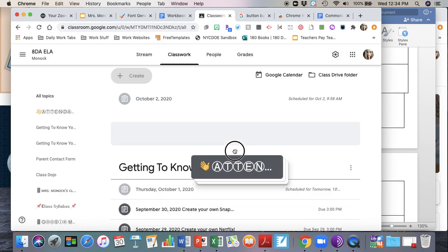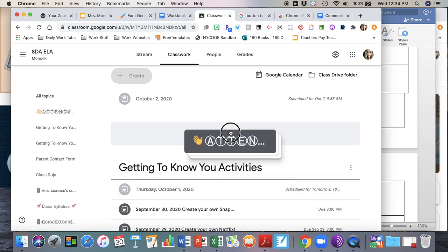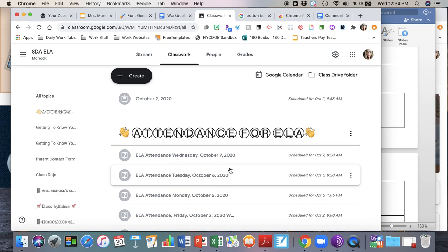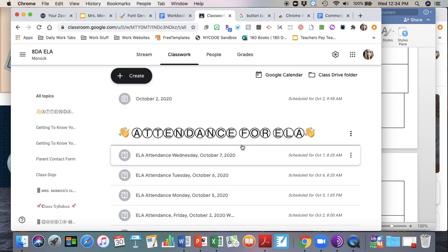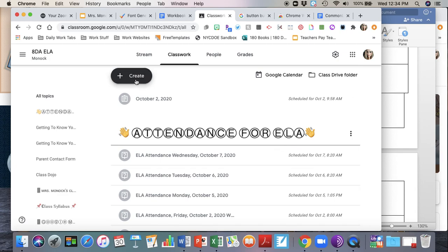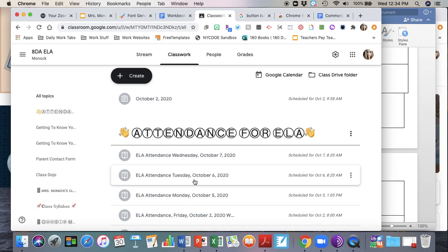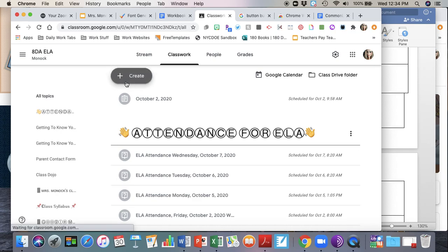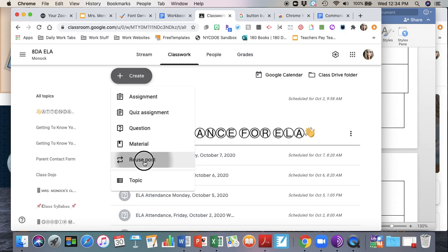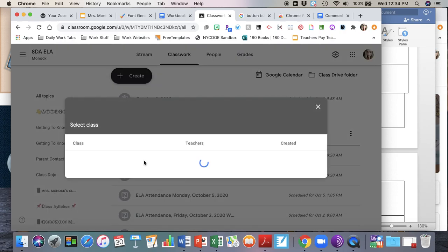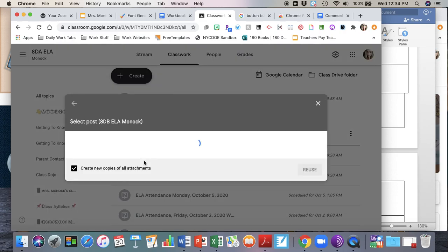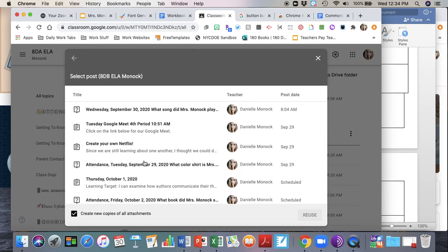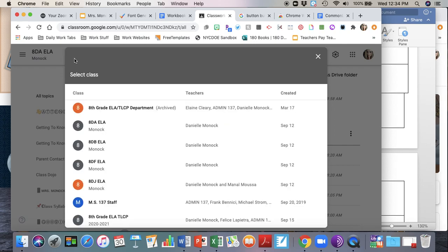You can move your topics up if you need to, you can move them down. Wherever you want to move your topics, you can drag them around. So if you want to have it at the top like I do, you can. Also moving forward, so now let's say I am going to schedule my attendance for the following week, you can just keep reusing the question. So I'm going to click on create, reuse the post.